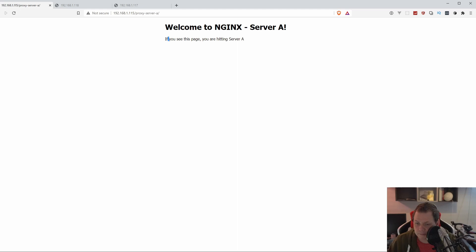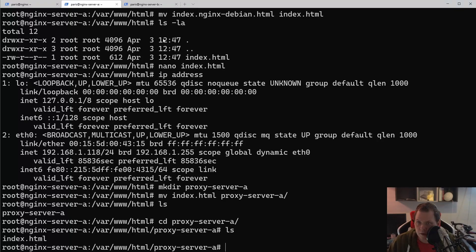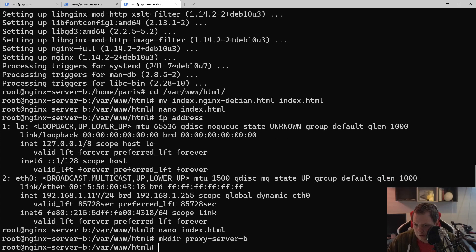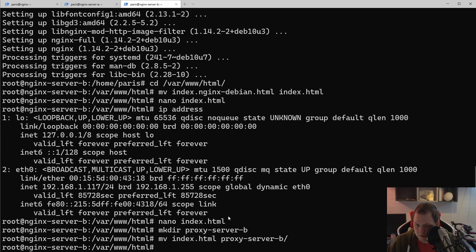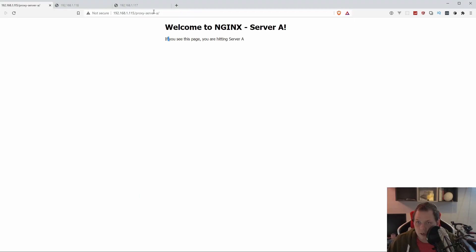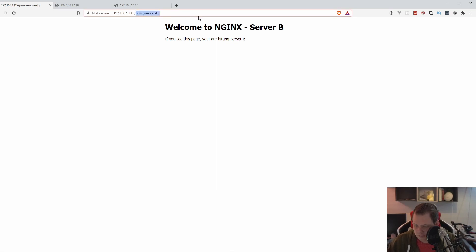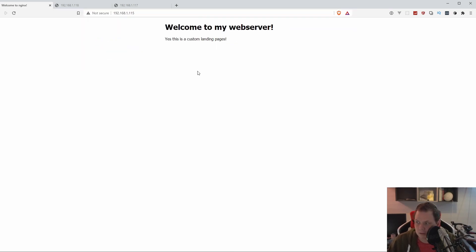We will do the same on the server B. And we want to move the index to proxy server B. And if I'm going back for the browser again and change this out to B, then we are hitting the server B. And if I'm going back and if you do this one, we're hitting the right one.